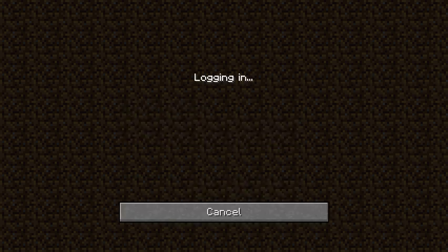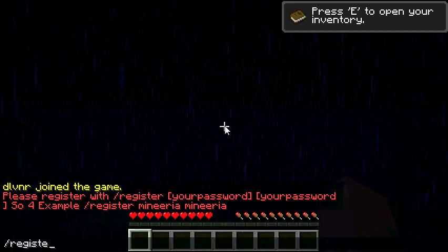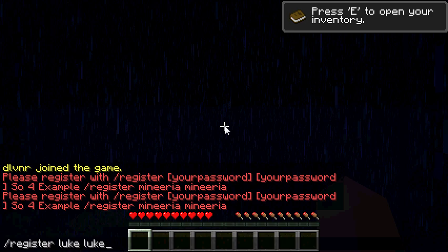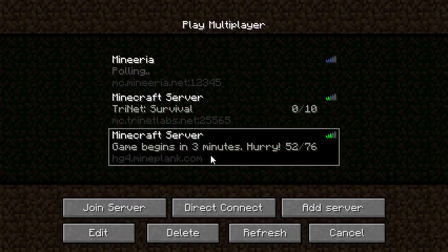Alright, so what you have to do is just quickly type register then a password. In my case I'll just put my name. Done. I've registered.